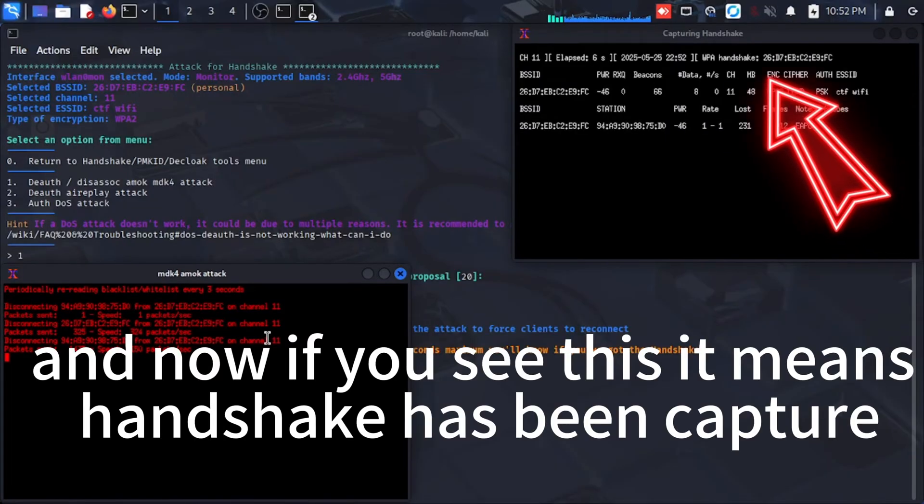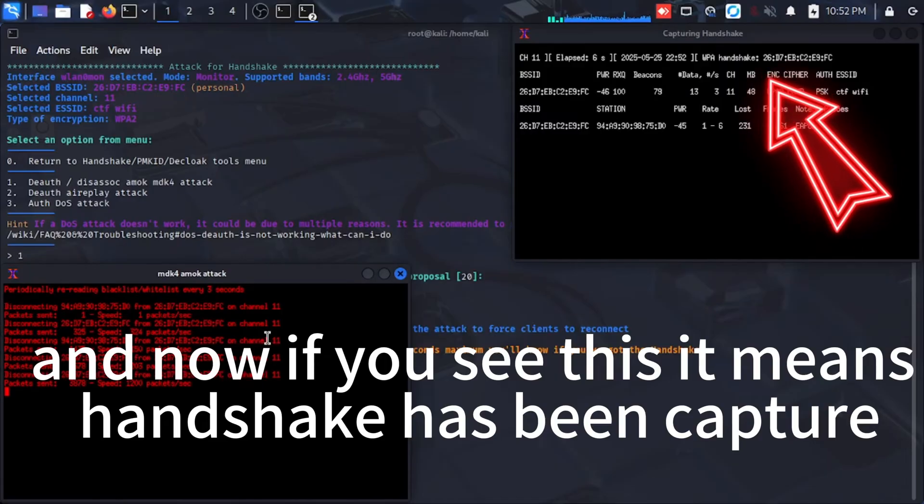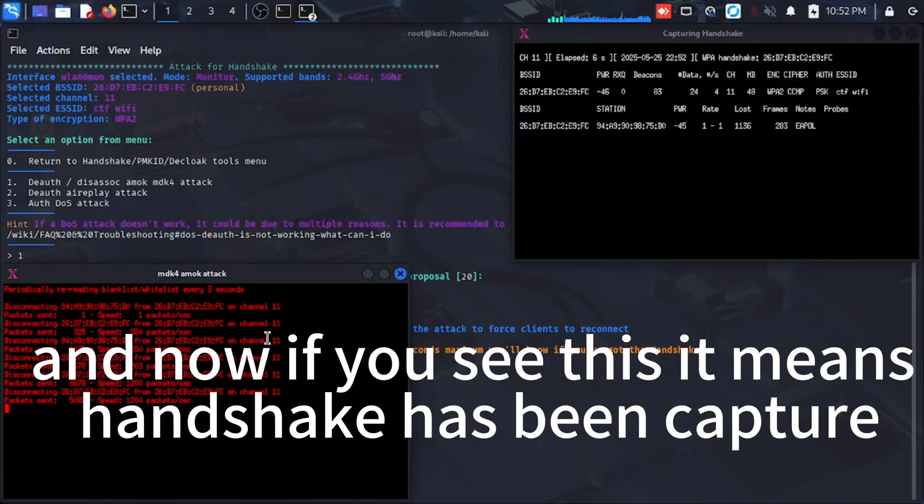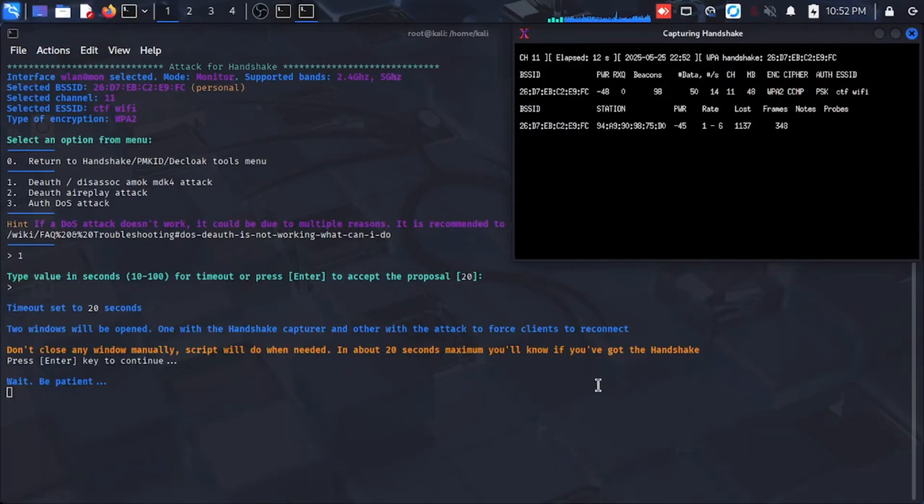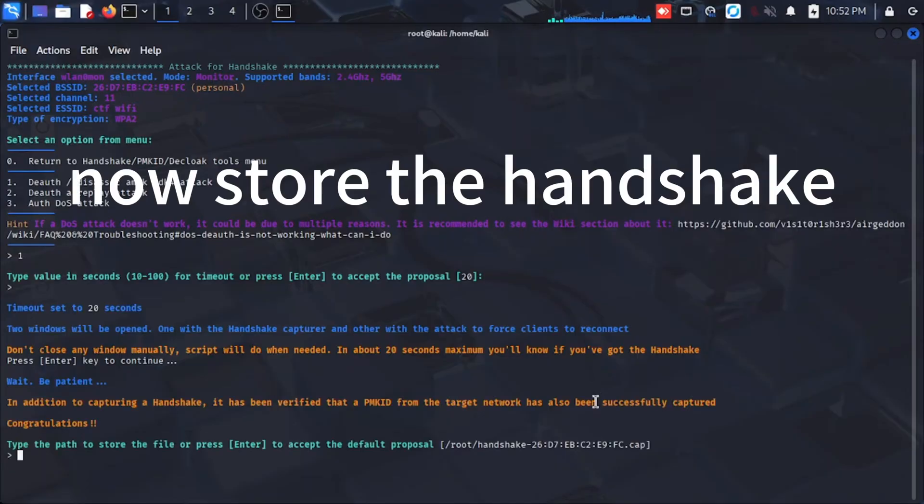And now if you see this, it means handshake has been captured. Now store the handshake.